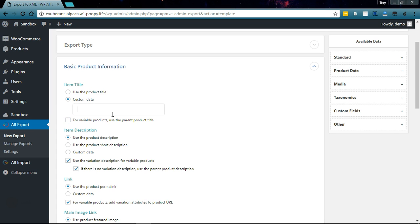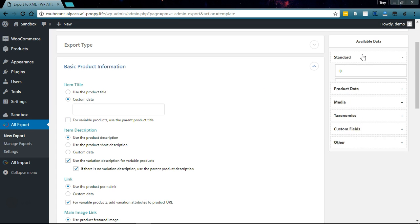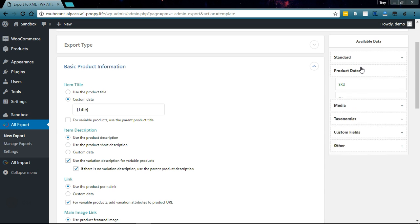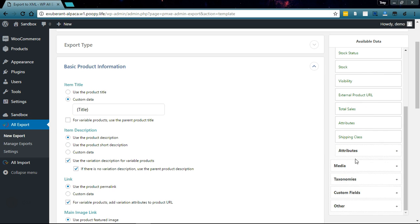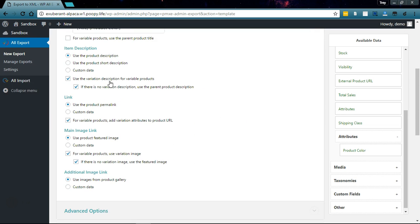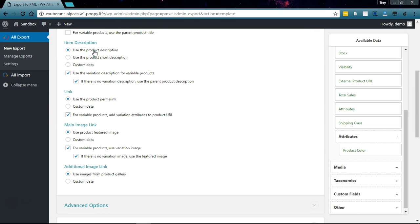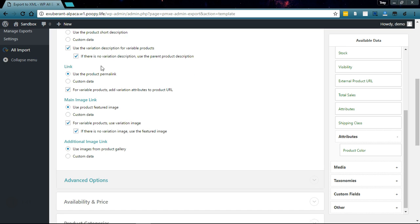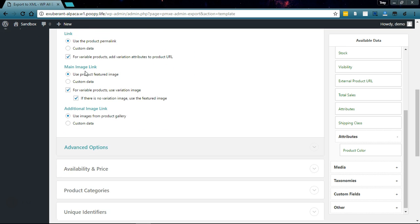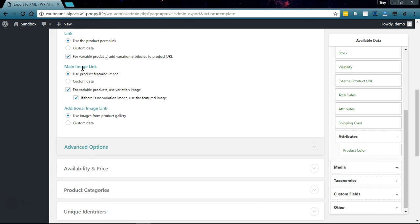We'll drag in the title here and we'll drag in the color attribute as well. Google treats each product the same, so it's important if you're selling variable products to set a title that will differentiate them.